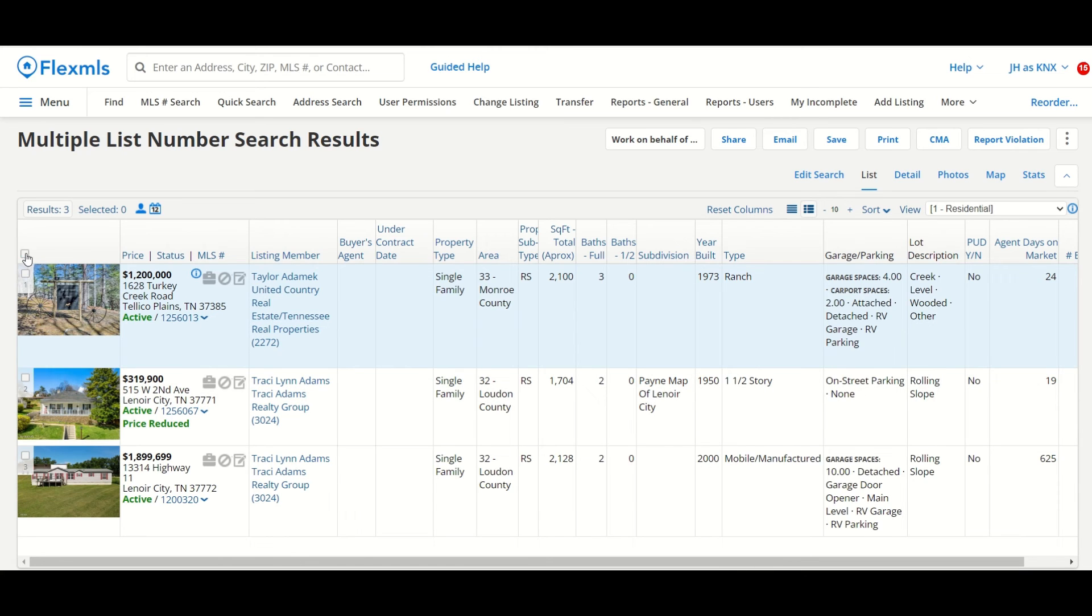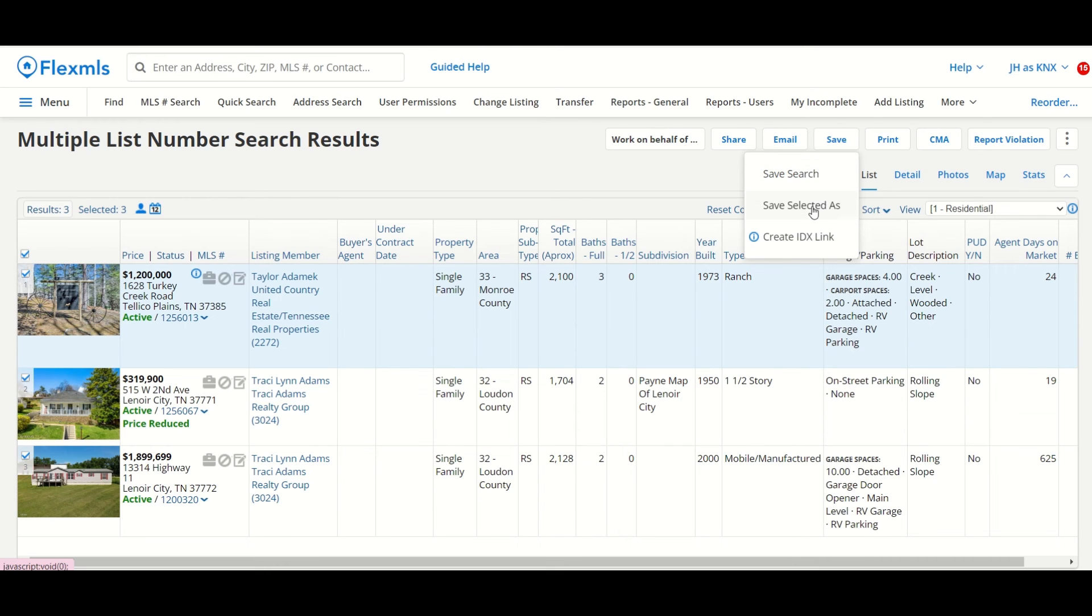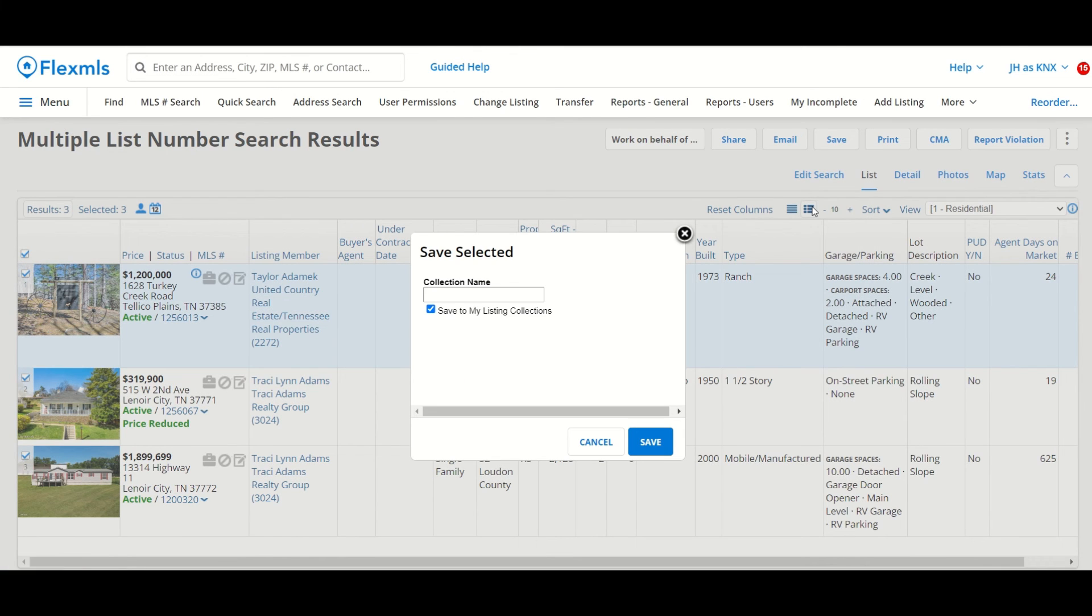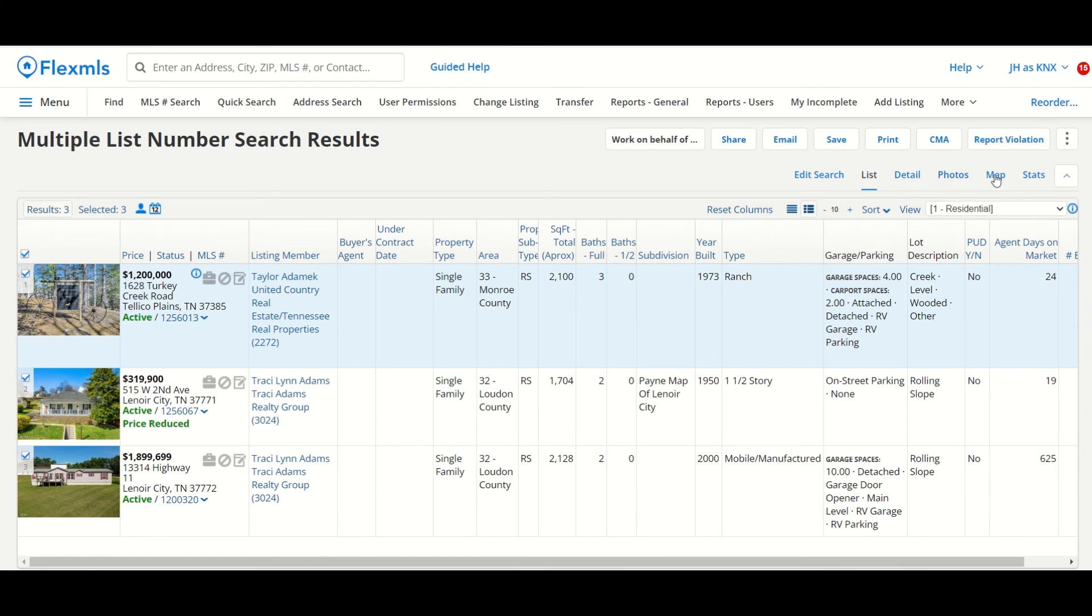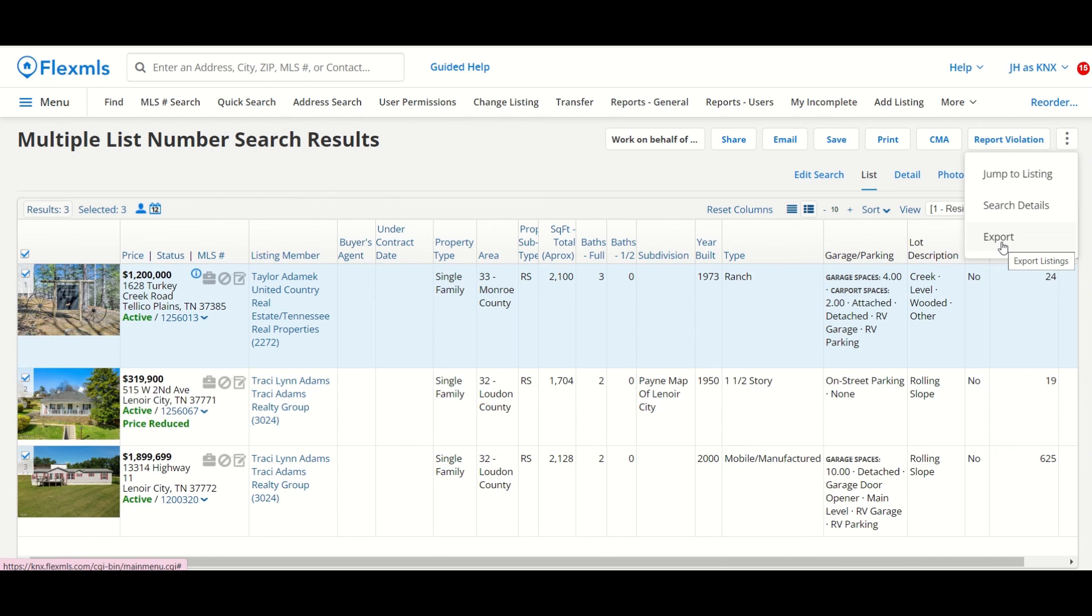I can select them all, hit that save button, and I can either save the search to remember what I have shown my buyers. I can also save it as a collection as well if I want to, and as always, I can click on the three dots here and export these listings into an Excel file.